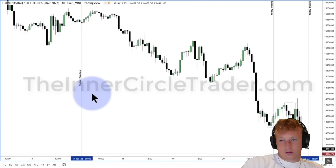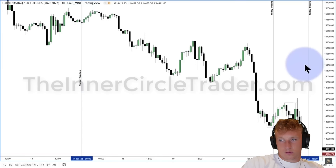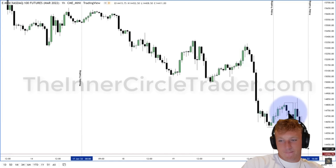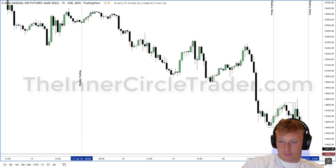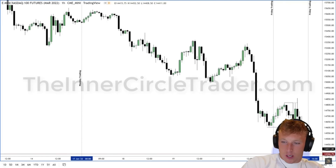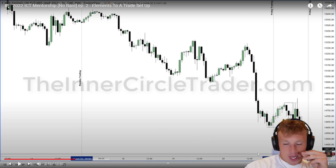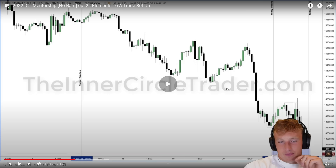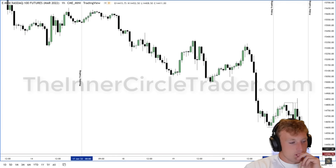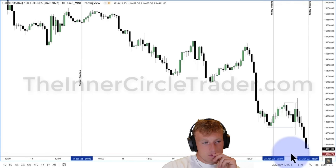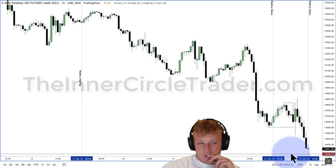ICT moves to the hourly chart framework. He delineates the weekly range — from midnight New York time on Monday through Friday's close — and points out a nice sell-off on Thursday, followed by overnight consolidation. On Friday, price draws toward an old daily chart low. The reactor notes ICT doesn't really explain *why* institutional traders target those old lows — he's just saying they do.